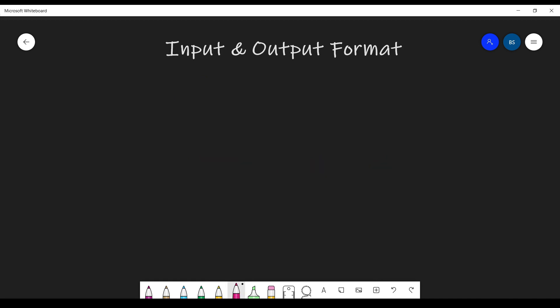Then comes the input and output format. The input format tells you the way in which your program must read the input. You could be asked to read some number, some string, or even an array. For example, you could be given something like: the first line contains an integer n, and the second line contains n integers denoting an array.